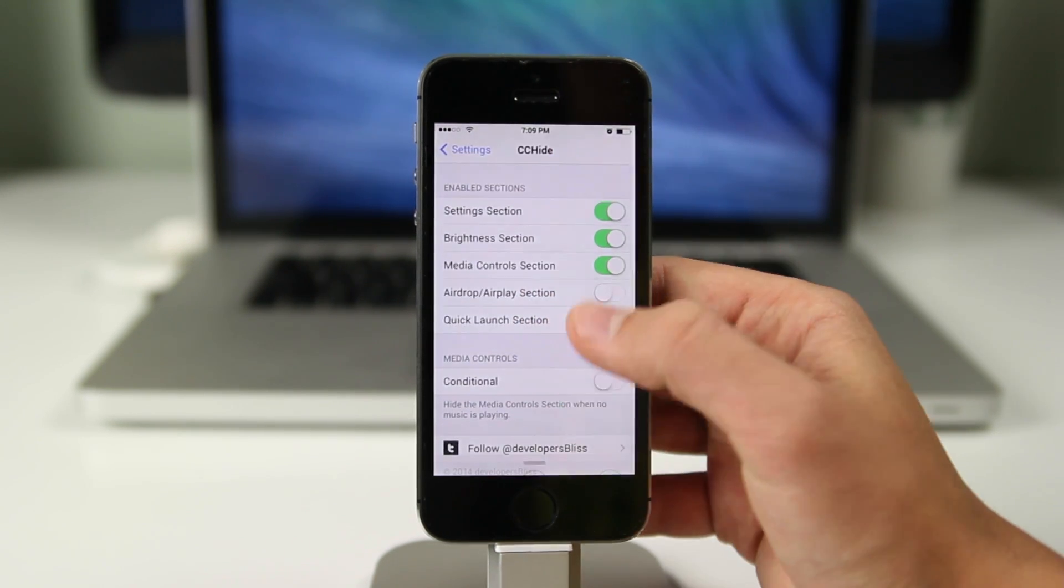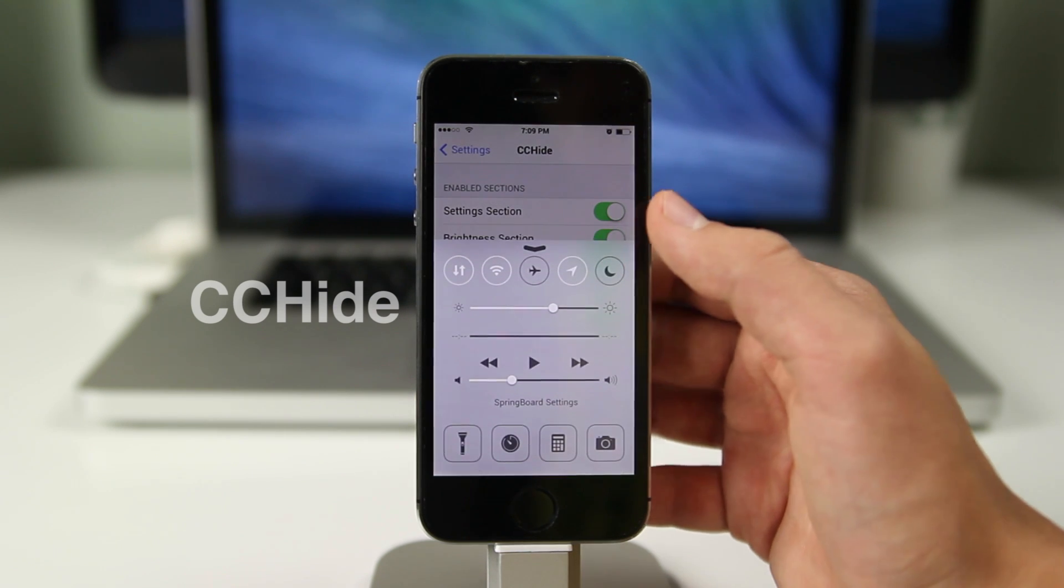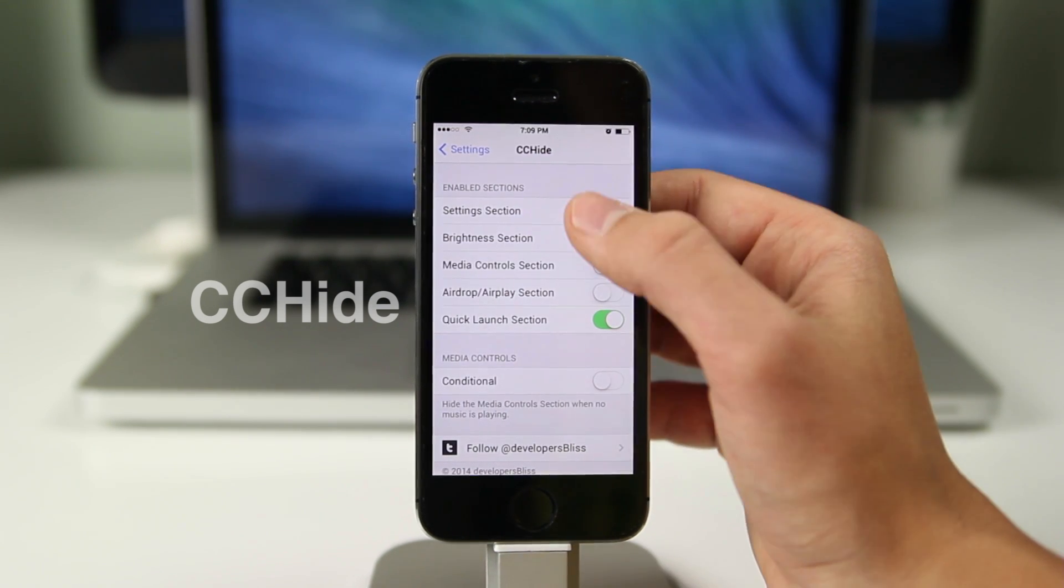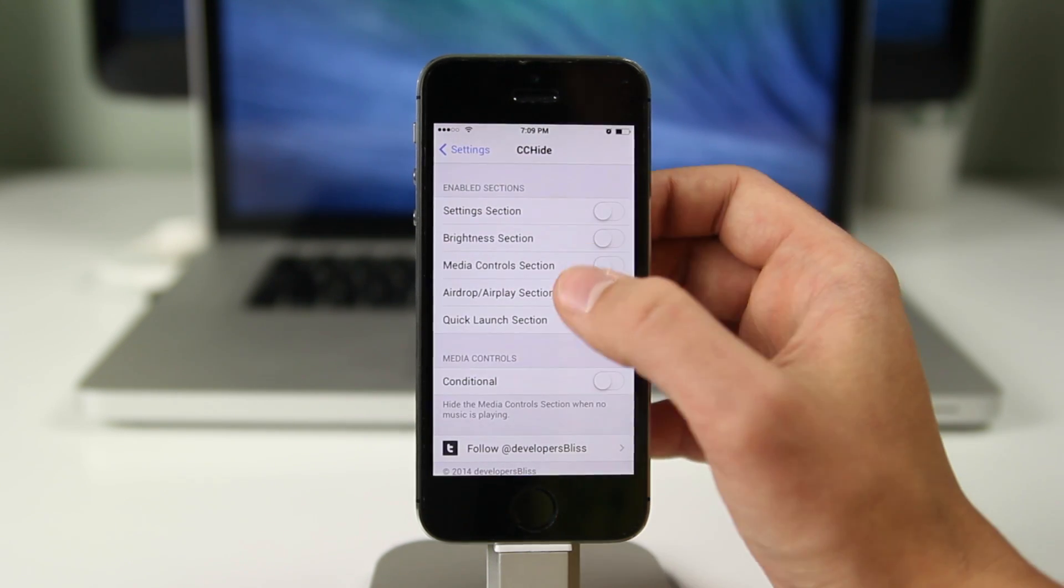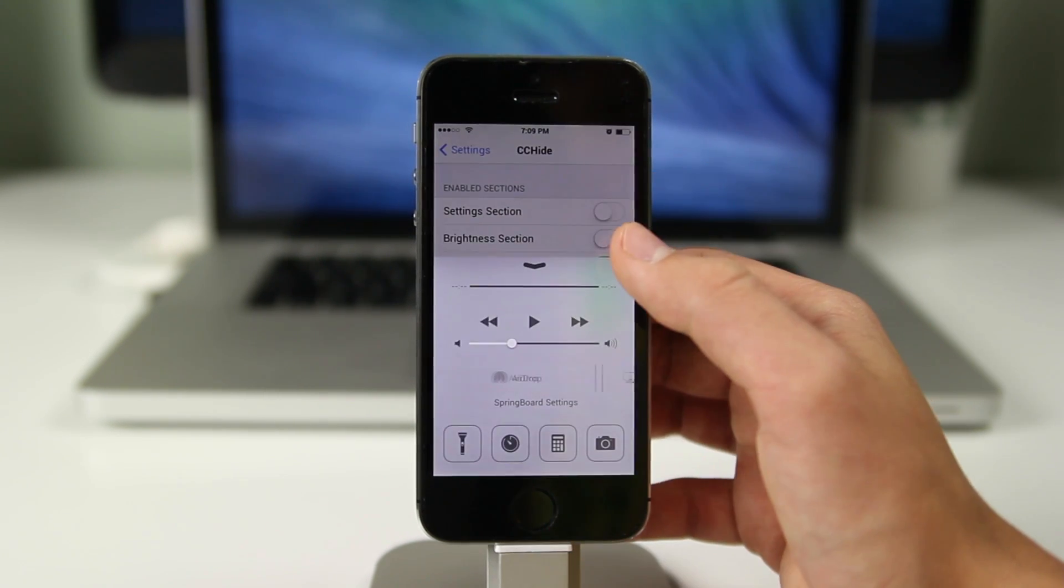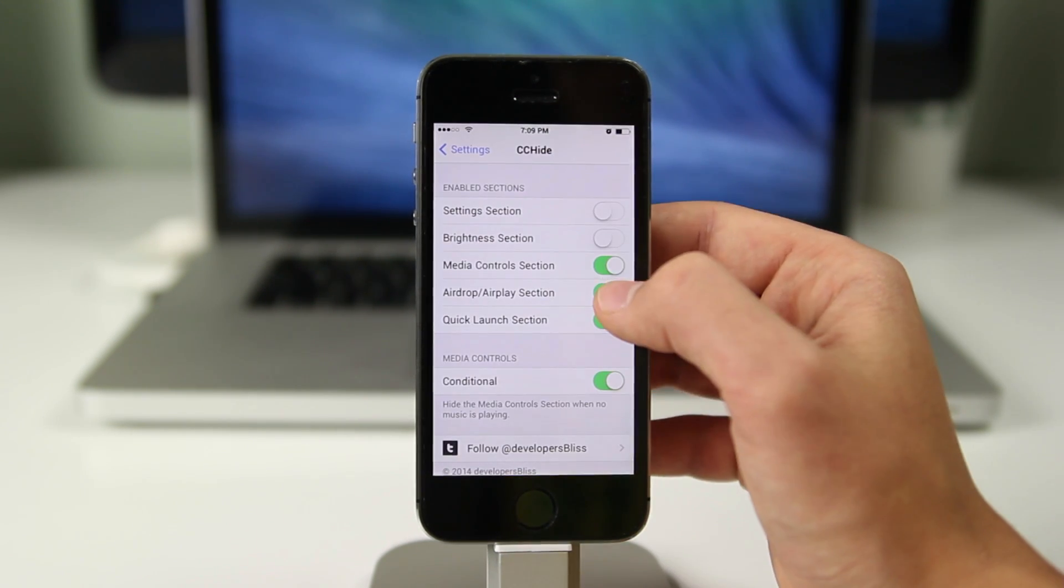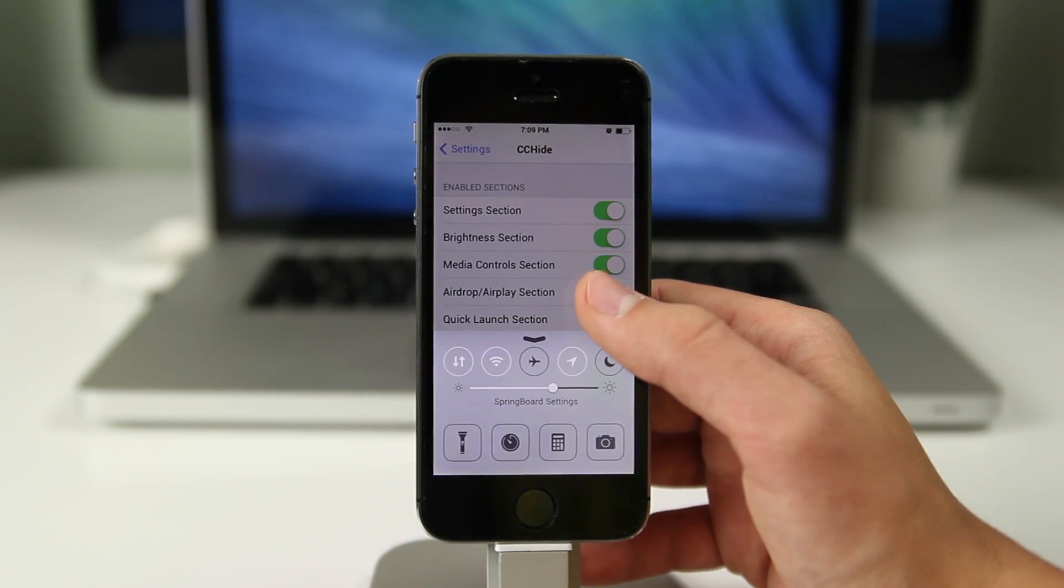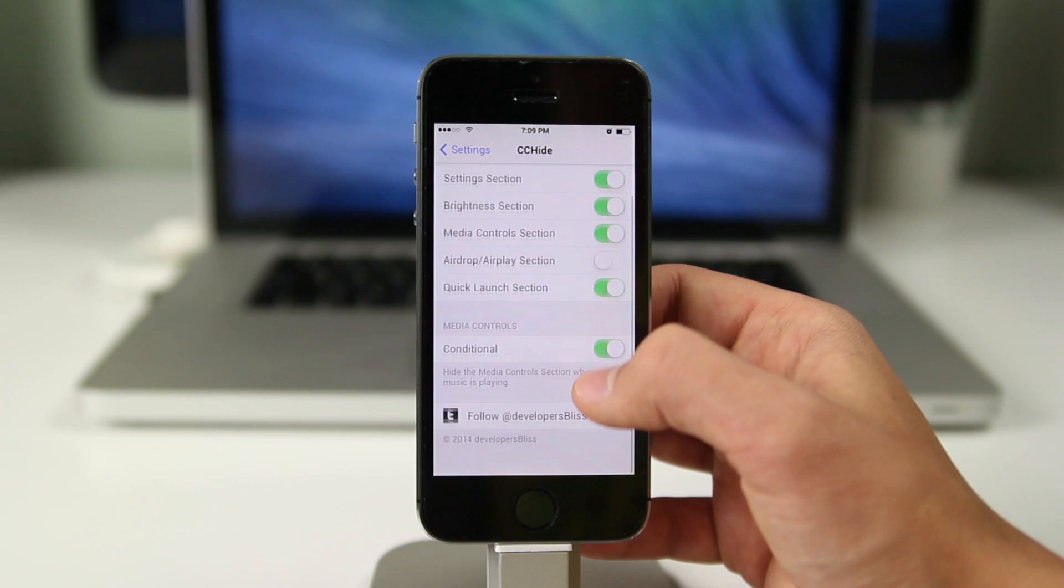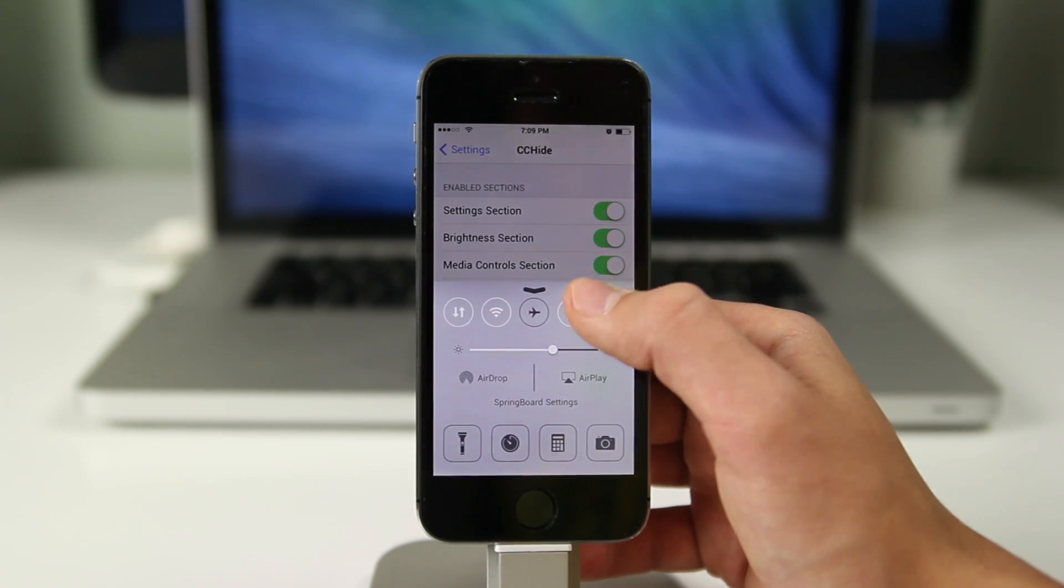The third one we are going to look at is called CC Hide and it is based around Control Center and the options and functions that Control Center gives you. What CC Hide allows you to do is hide certain things in the Control Center. It's a very simple app, there's the enabled sections and all you have to do is turn them on or off if you need them. Personally I don't use AirDrop or AirPlay a lot so I can turn that off and clean up how my Control Center looks. Overall CC Hide is very simple and easy to maneuver.